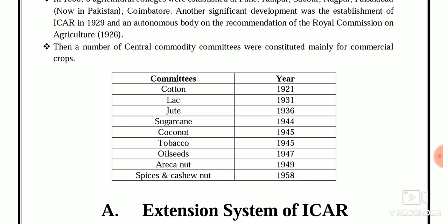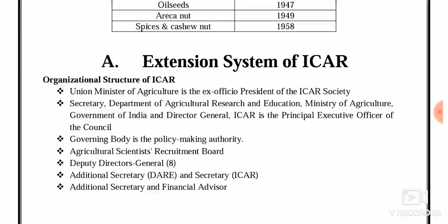Some important central commodity committees were constituted mainly for commercial crops. For cotton, the committee was constituted in 1921; for lac, 1931; for jute, 1936; for sugarcane, 1944; for coconut, 1945; tobacco also 1945; for oilseeds, 1947; for areca nut, 1949; and the last one, spices and cashew nut, 1958. Remember these years — they are the most important facts.